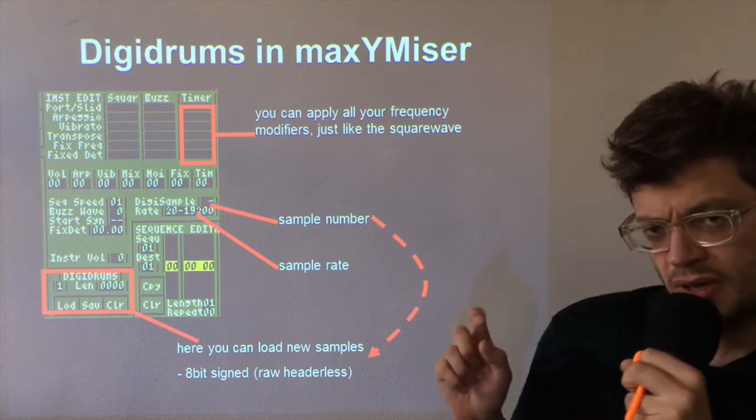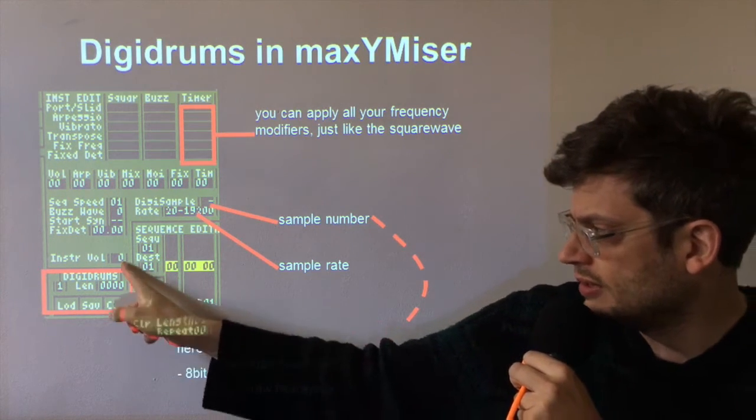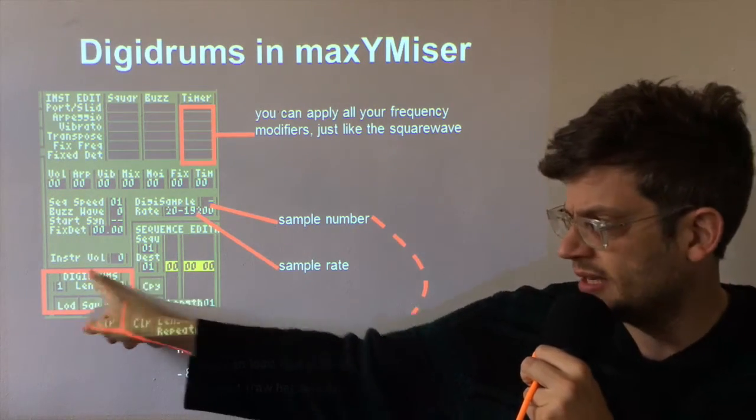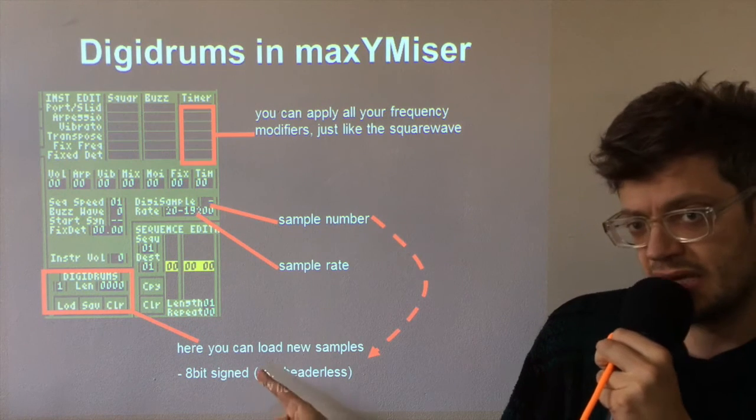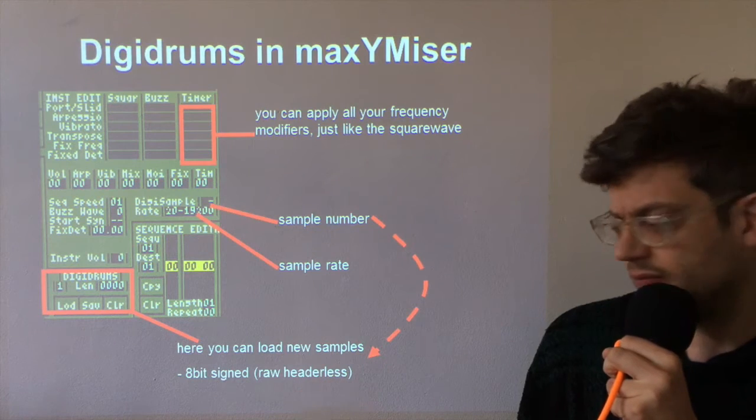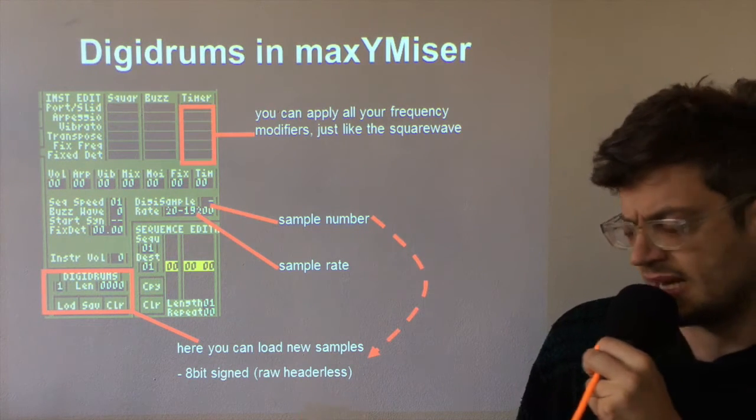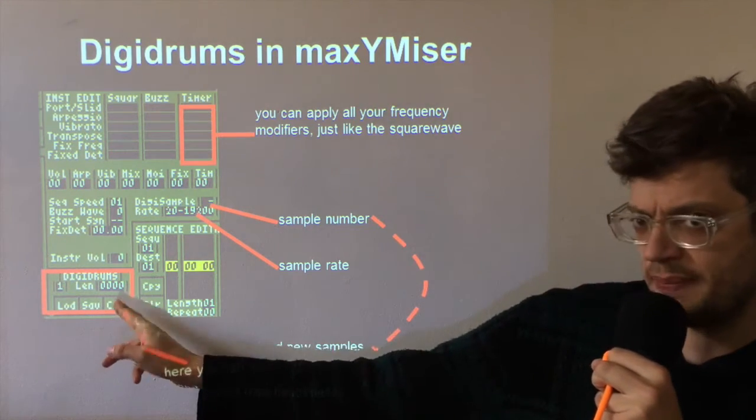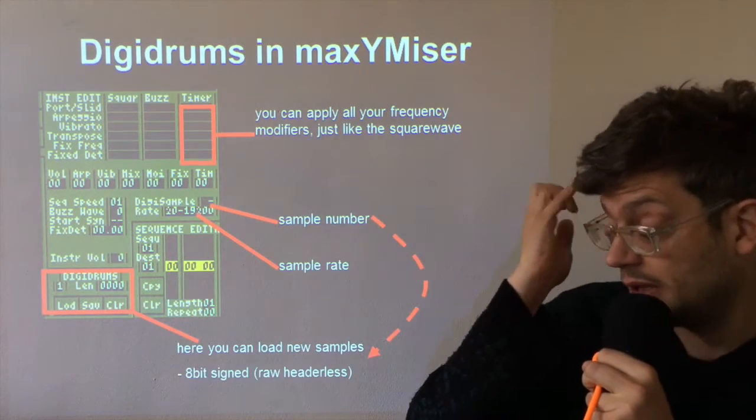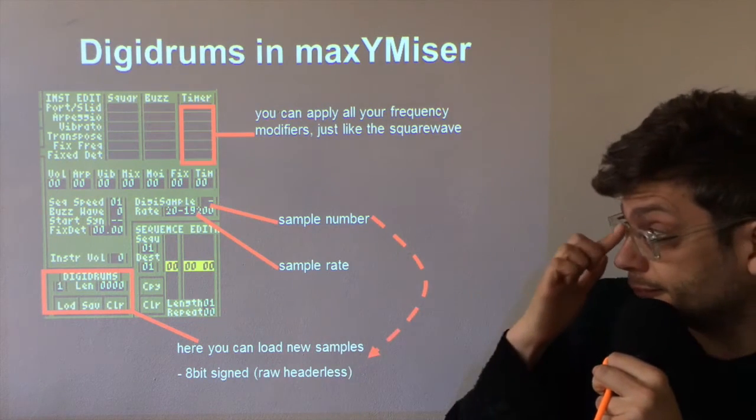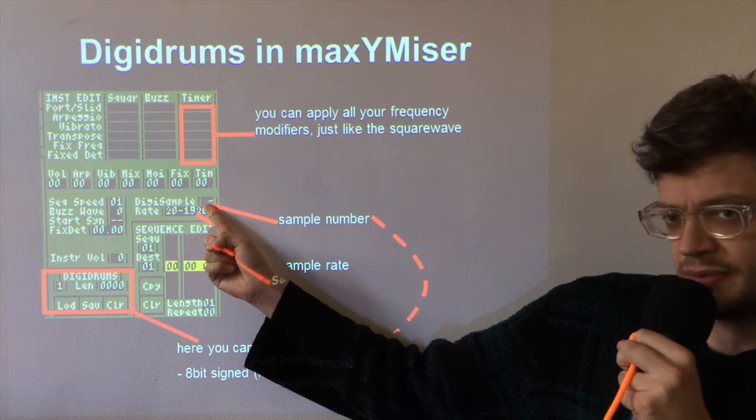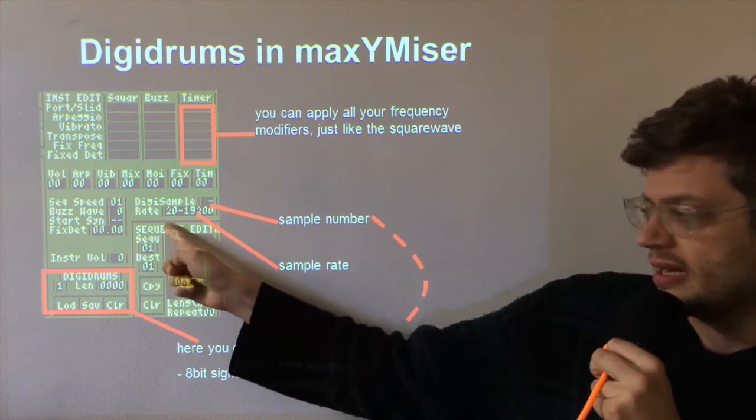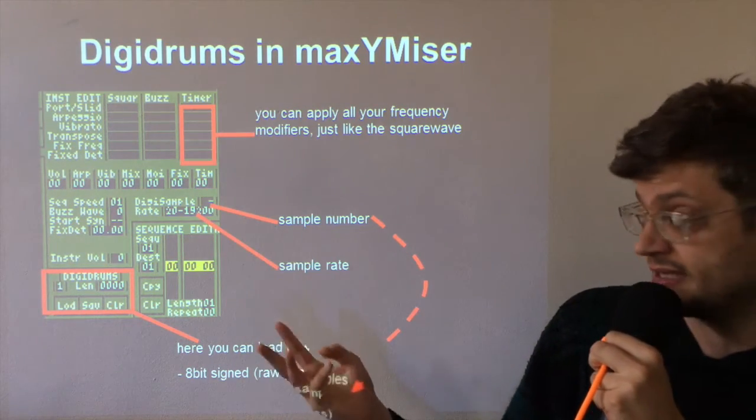So when you load your samples, you load them using this part of the instrument editor here. You need to make sure that the samples are in 8-bit signed format and it's best if the sounds are saved as raw headerless. So here you have a bank of 8 samples, which can be used in any instruments you like. Here you choose which of the 8 samples you want in your instrument and here you select the sample rate of the sound.